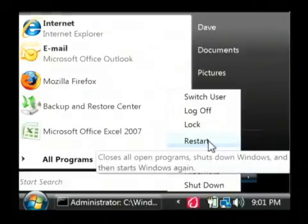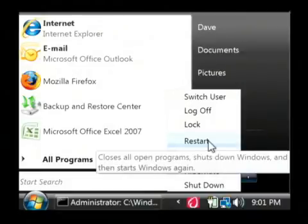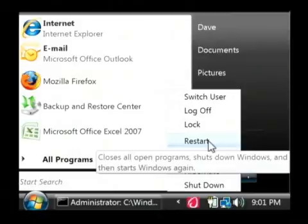Now it's important to note that any data that you had in those bad sectors is pretty much irrecoverable, but this will cause Windows to be aware of those bad sectors and not use those in the future.